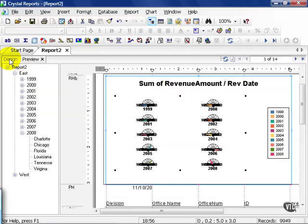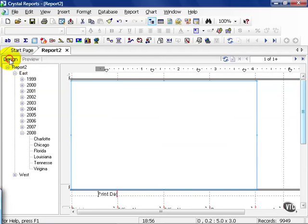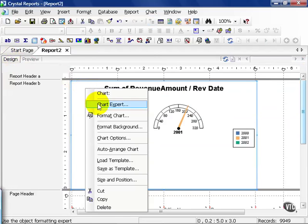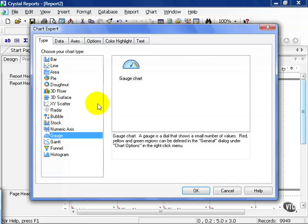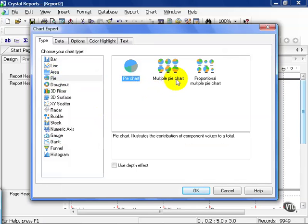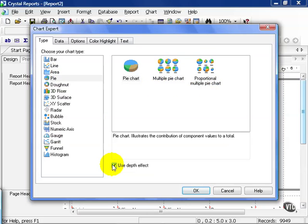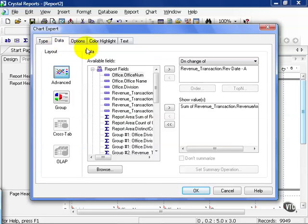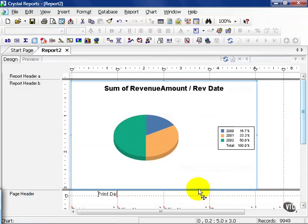Let's go back to our design view. Right click our chart, go back to chart expert and let's try another one. Let's try a pie chart. And here you get to choose a standard pie chart, a multiple pie chart, proportional pie chart. And you can also use depth effect which kind of gives it this 3D look. Our data will remain the same. We'll leave it as revenue date and revenue amount. Press OK. It gives us a nice little sample of what we'll see but not the exact.